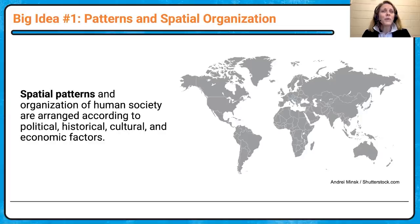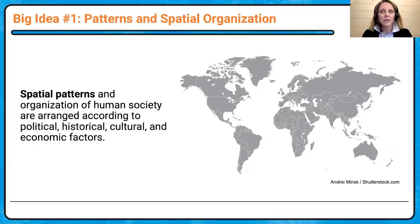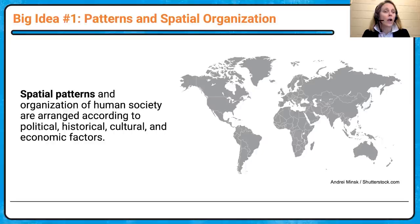We've got three big ideas, and these big ideas encompass every single unit we're going to look at. The first one is spatial patterns — organizations of human society are arranged according to political, historical, cultural, and economic factors.